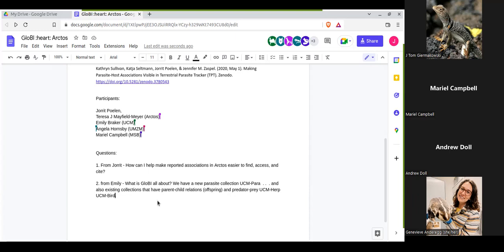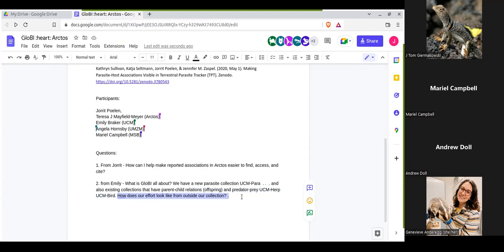At this point, we're just trying to make these connections public and get the information out there. So the question is: how do our efforts look from outside our collection? And also just making sure our things are discoverable — what things look like on the Globi end.